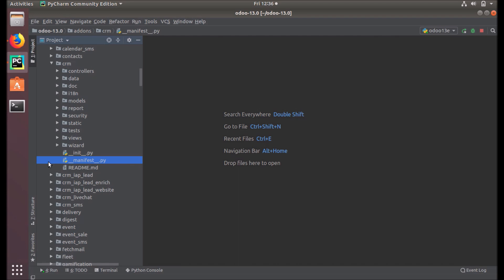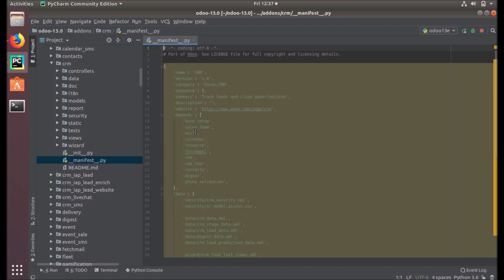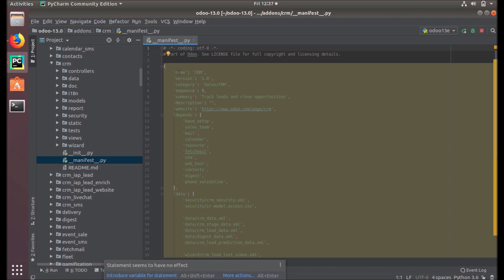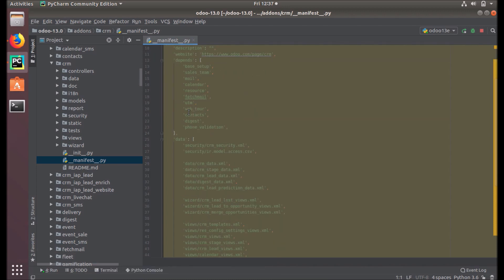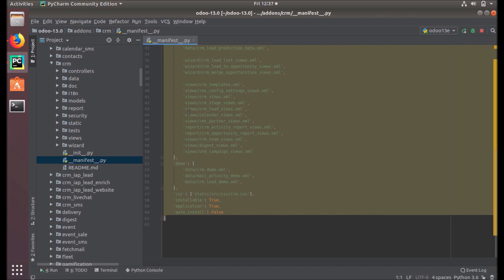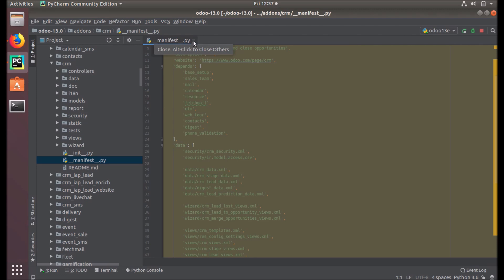The next part is the module structure. You can see two important files here: __init__.py and __manifest__.py. These two play an important role in the module structure. The manifest file is what declares a module — it contains the metadata of your module. It is basically a Python dictionary with keys and values such as name, version, category, sequence, summary, description, and so on.